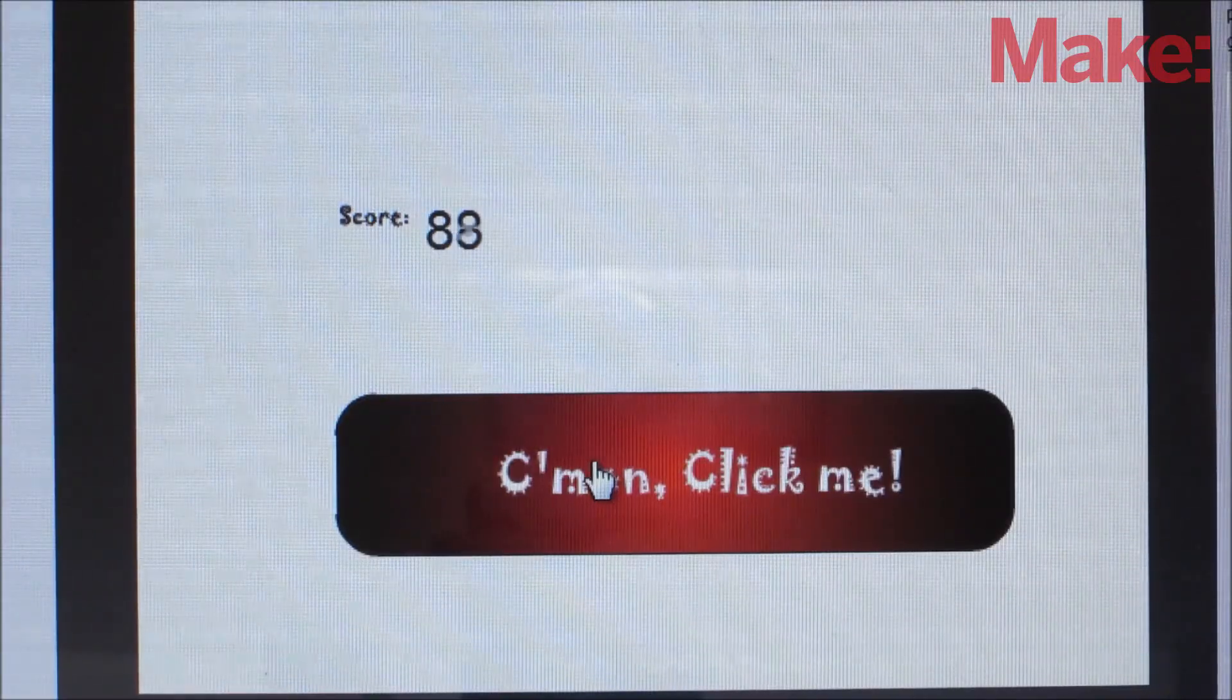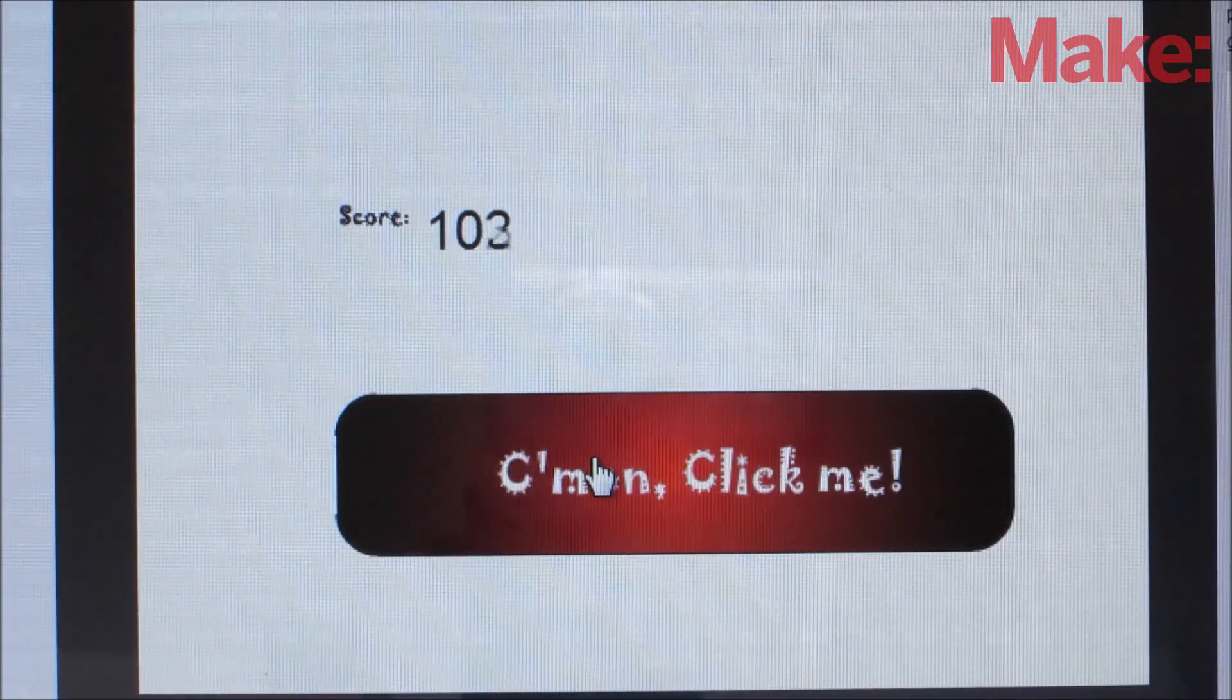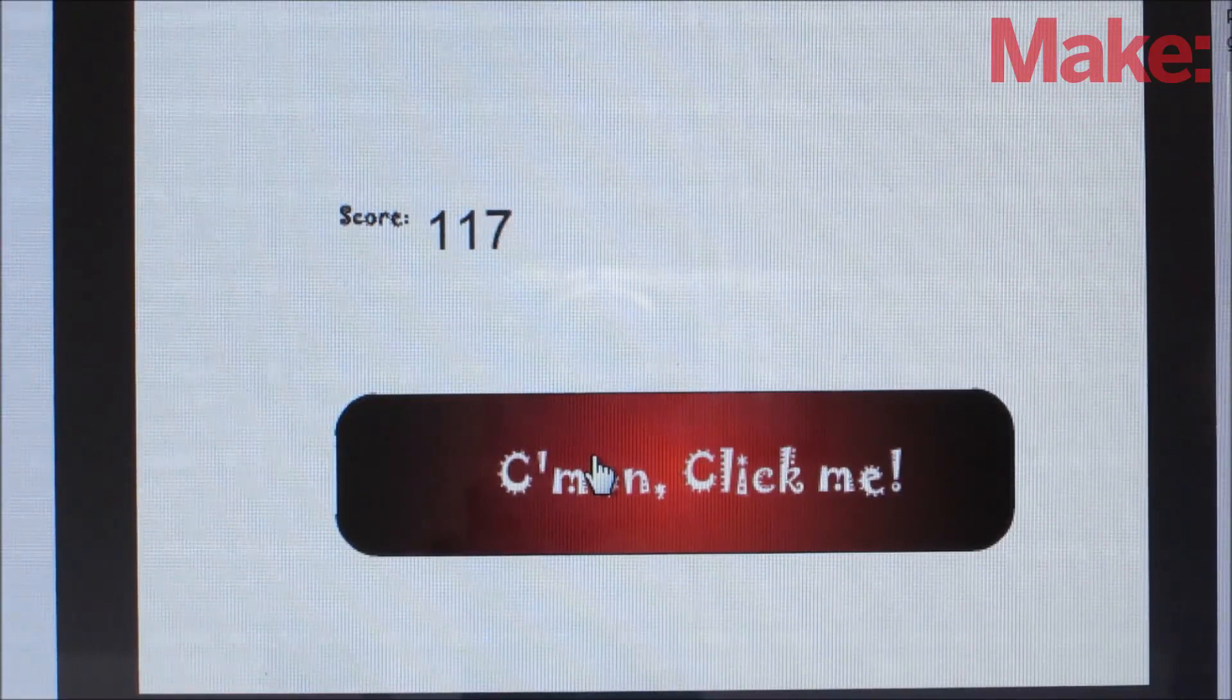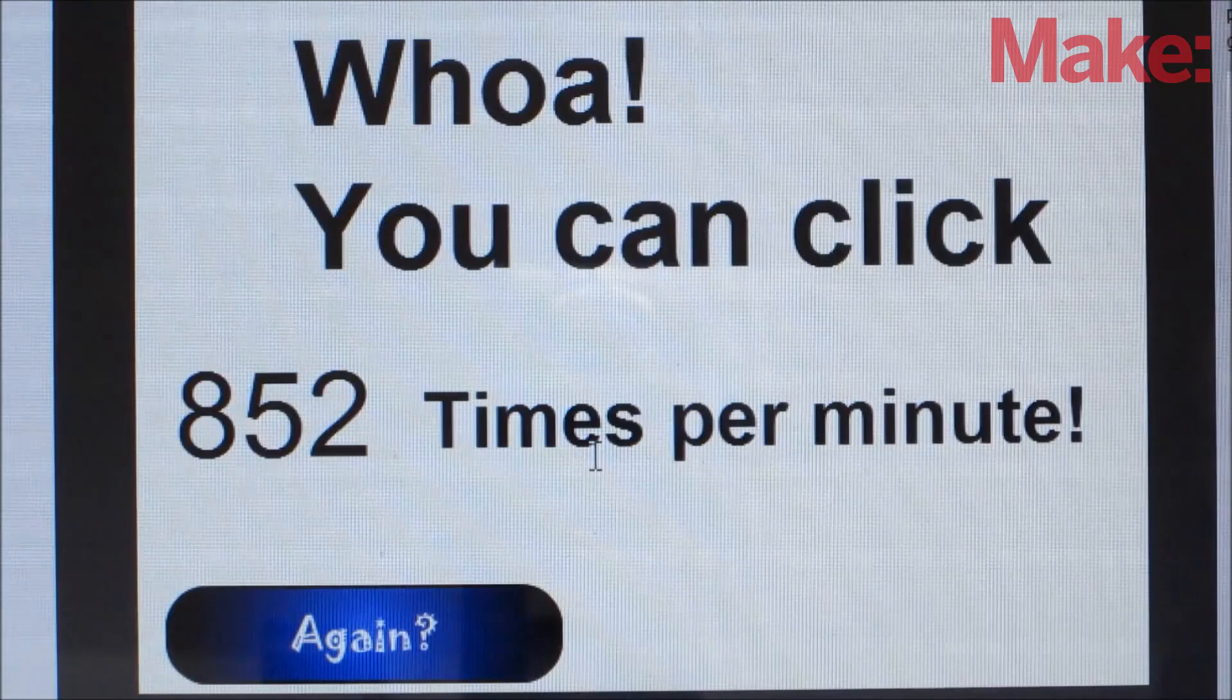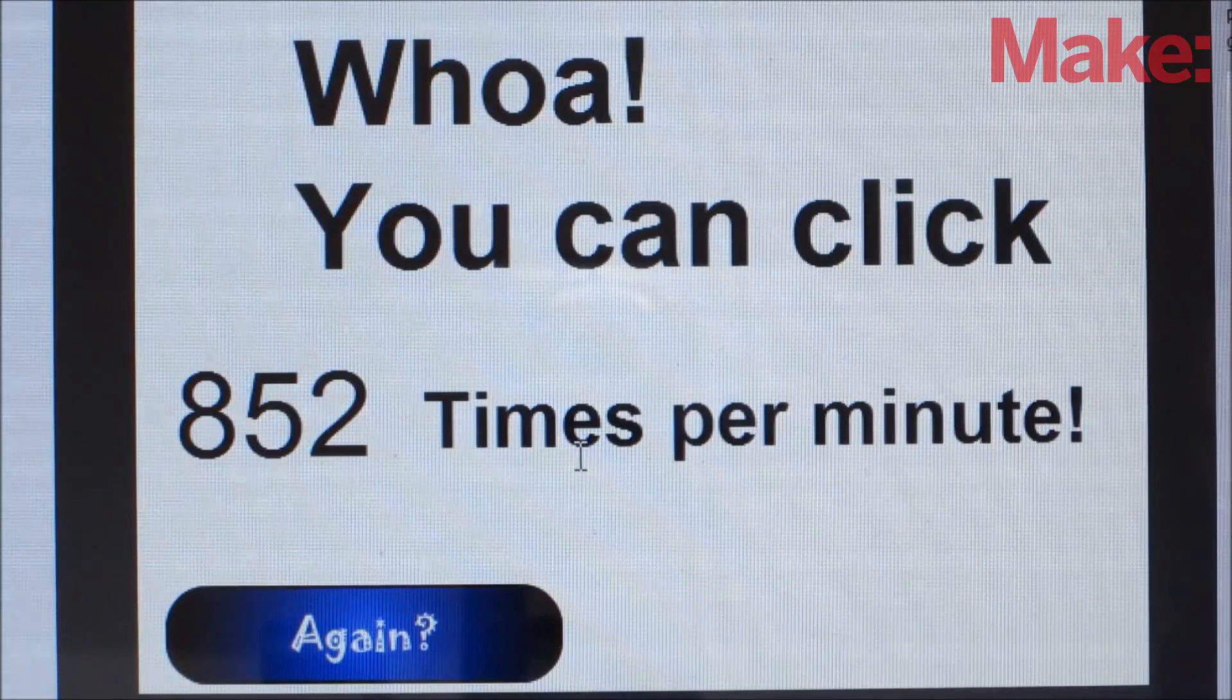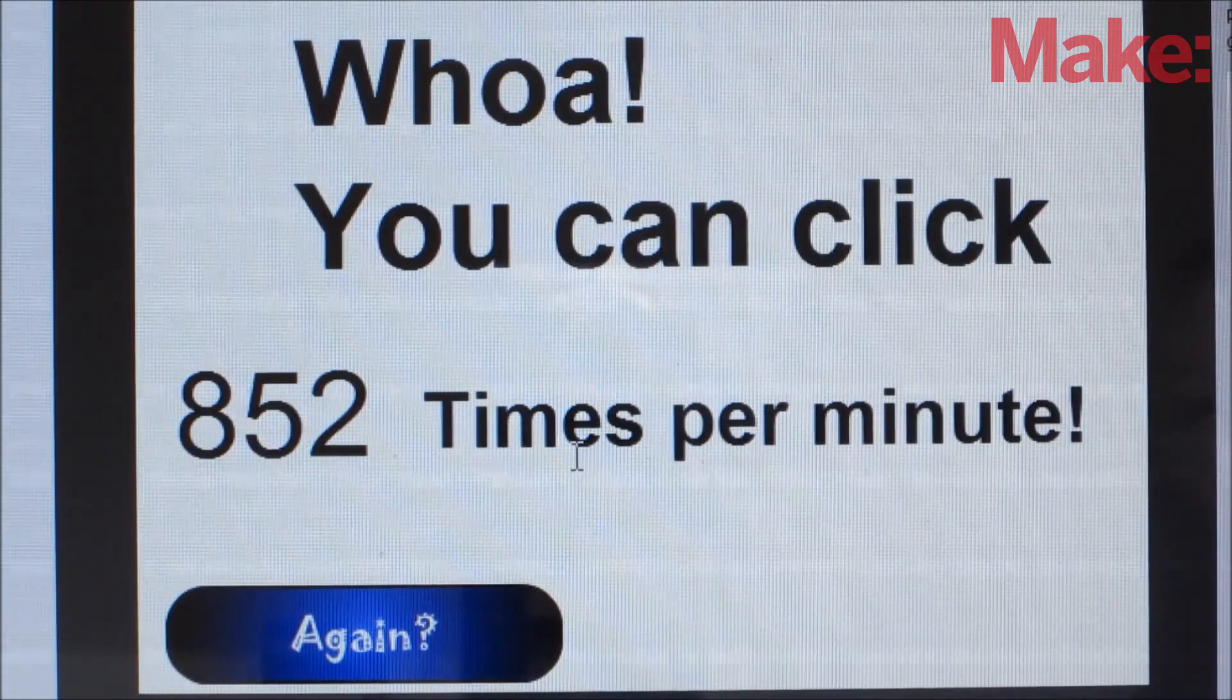To test out the rapid fire button, I found a simple flash game that measures how quickly you can click. It calculated that I was clicking over 800 times per minute.